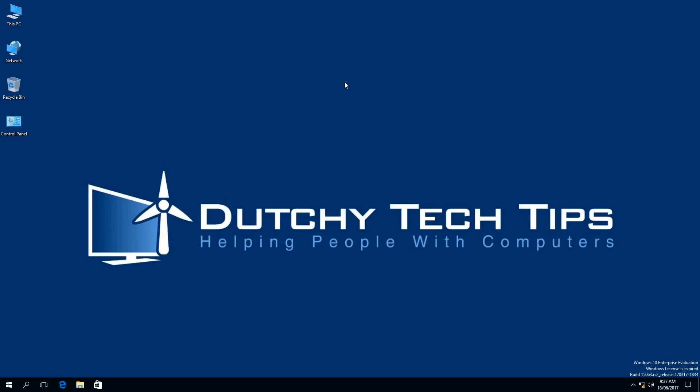Hi everyone, this is Patrick from Dutchie Tech Tips. If you haven't done so, hit the subscribe button.